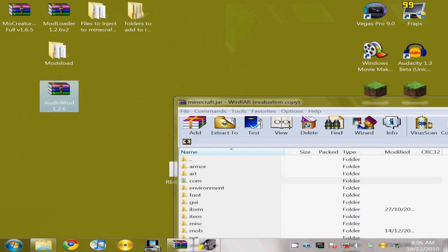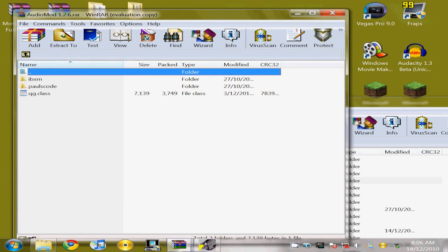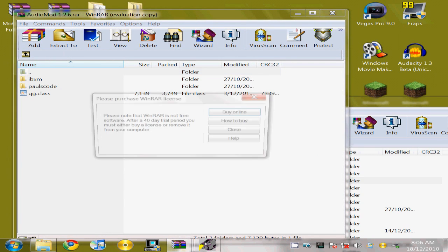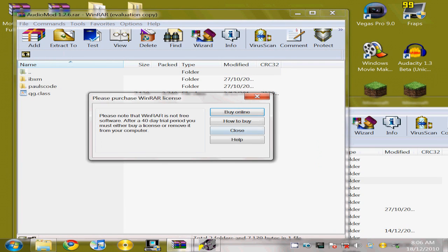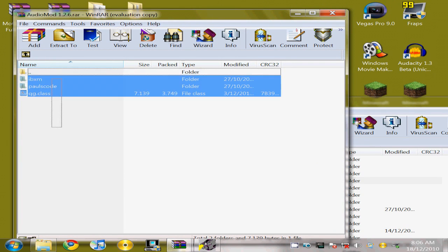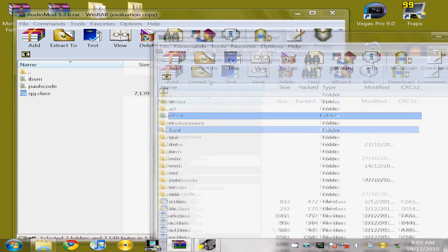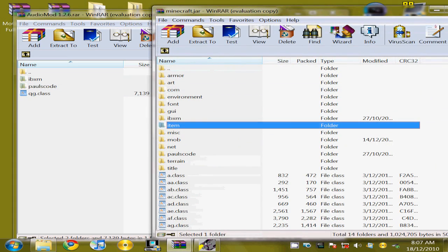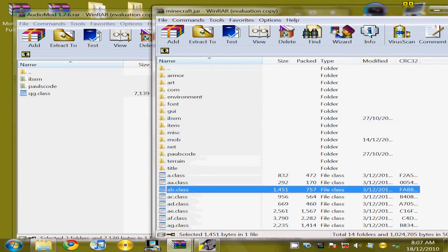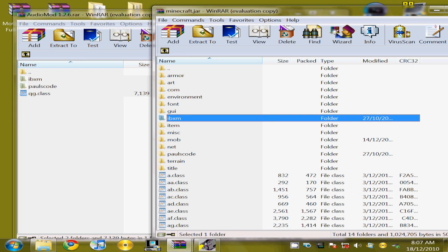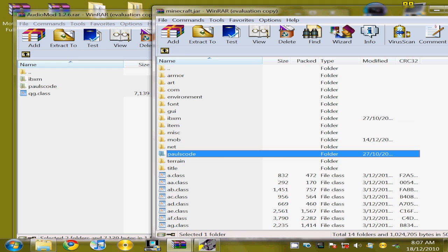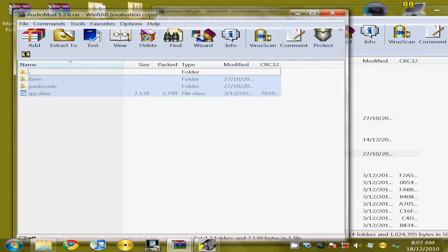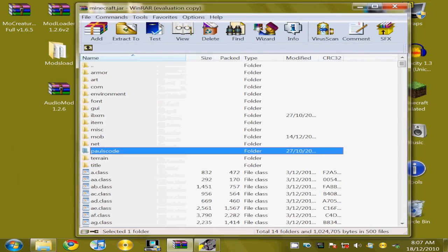Now for audio mod. You'd want to get these three files and copy them straight into the Minecraft.jar folder. As you can see, I already have IBXM and pause code here. Also along with the QJ class.